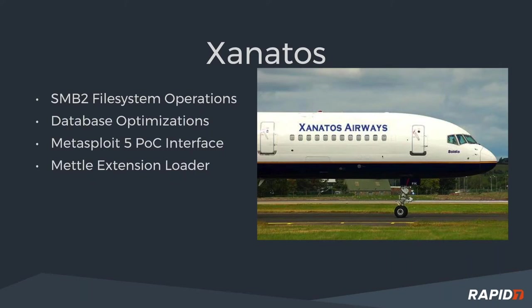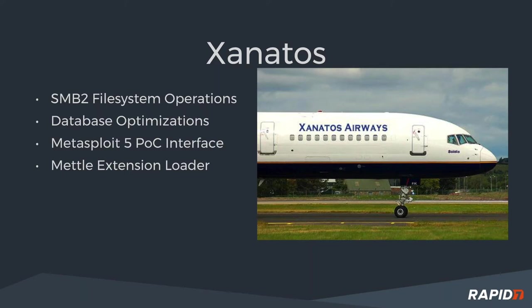Team Xenotelis has been working on a variety of different things. One has been the SMB2 projects going on for a while, and a lot of new file system operations have been added there. Of course, the database optimization project has been going on there as well. And hopefully we'll be able to see some of that later on today. Metasploit 5 Proof of Concept, we might be able to show a demo of that today. I'm seeing some heads shaking yes, and that's awesome. And of course, the Metal Extension Letter, which allows to load extensions on OSX, POSIX, and other kinds of Linux-C type systems.